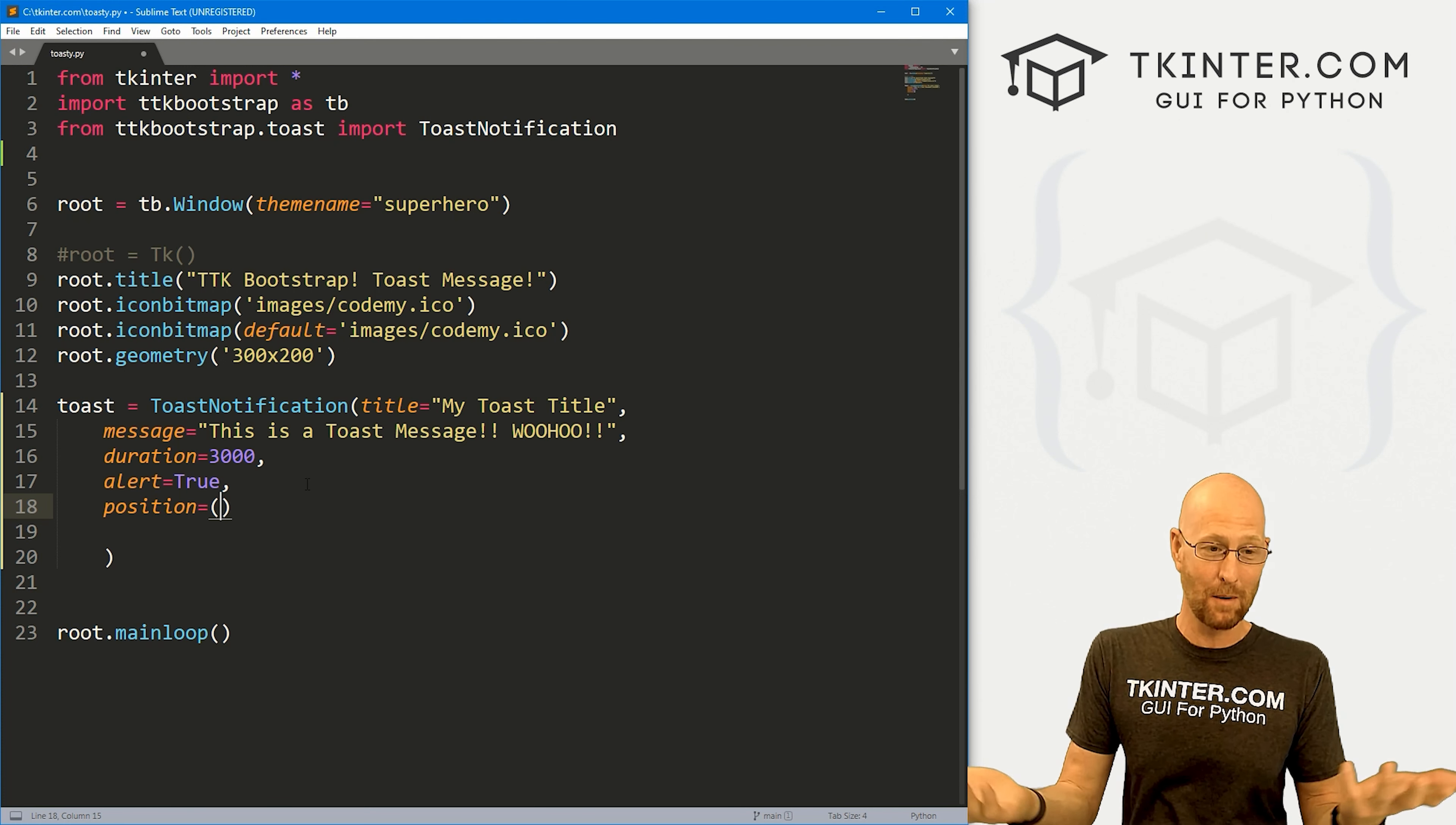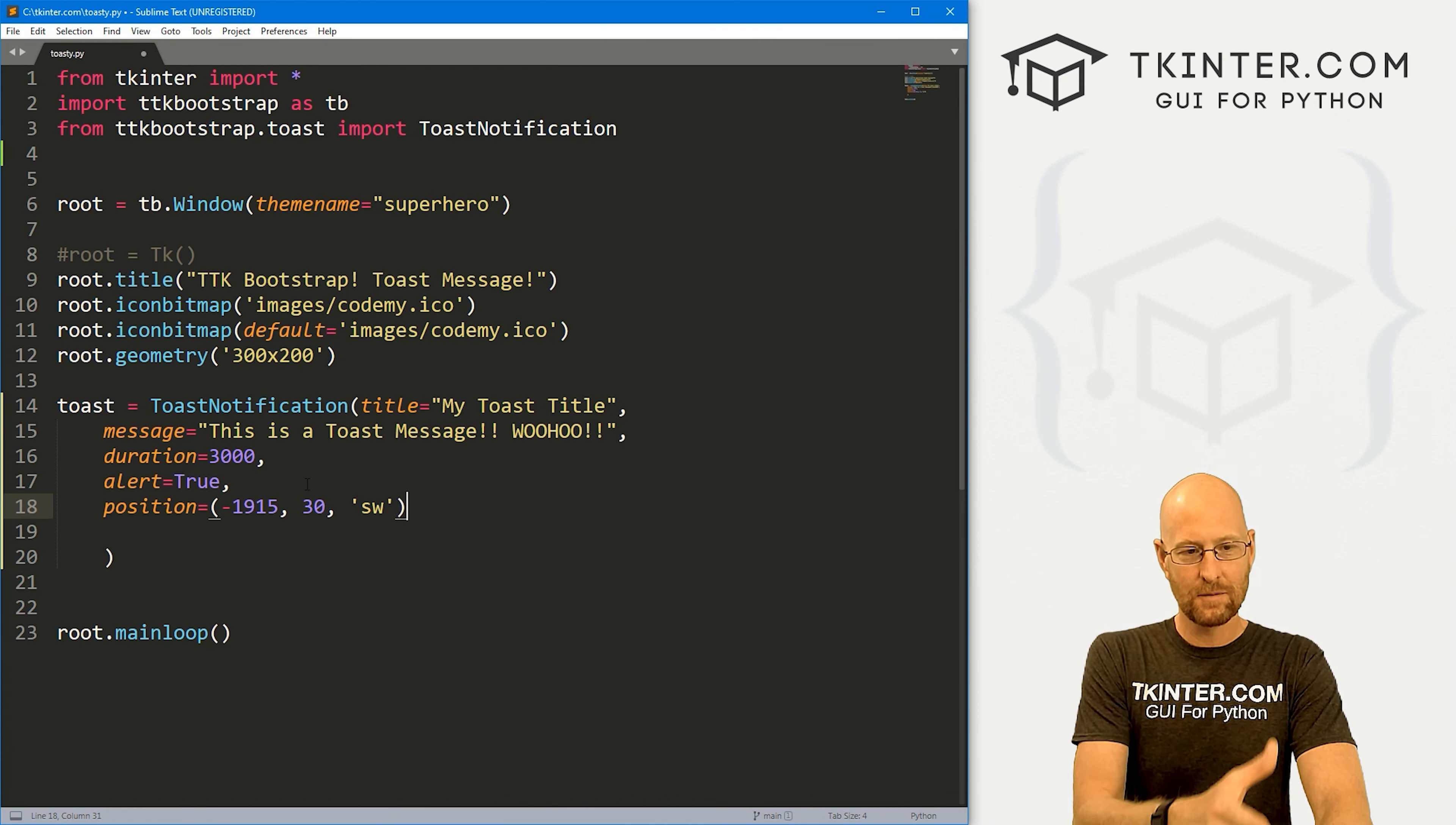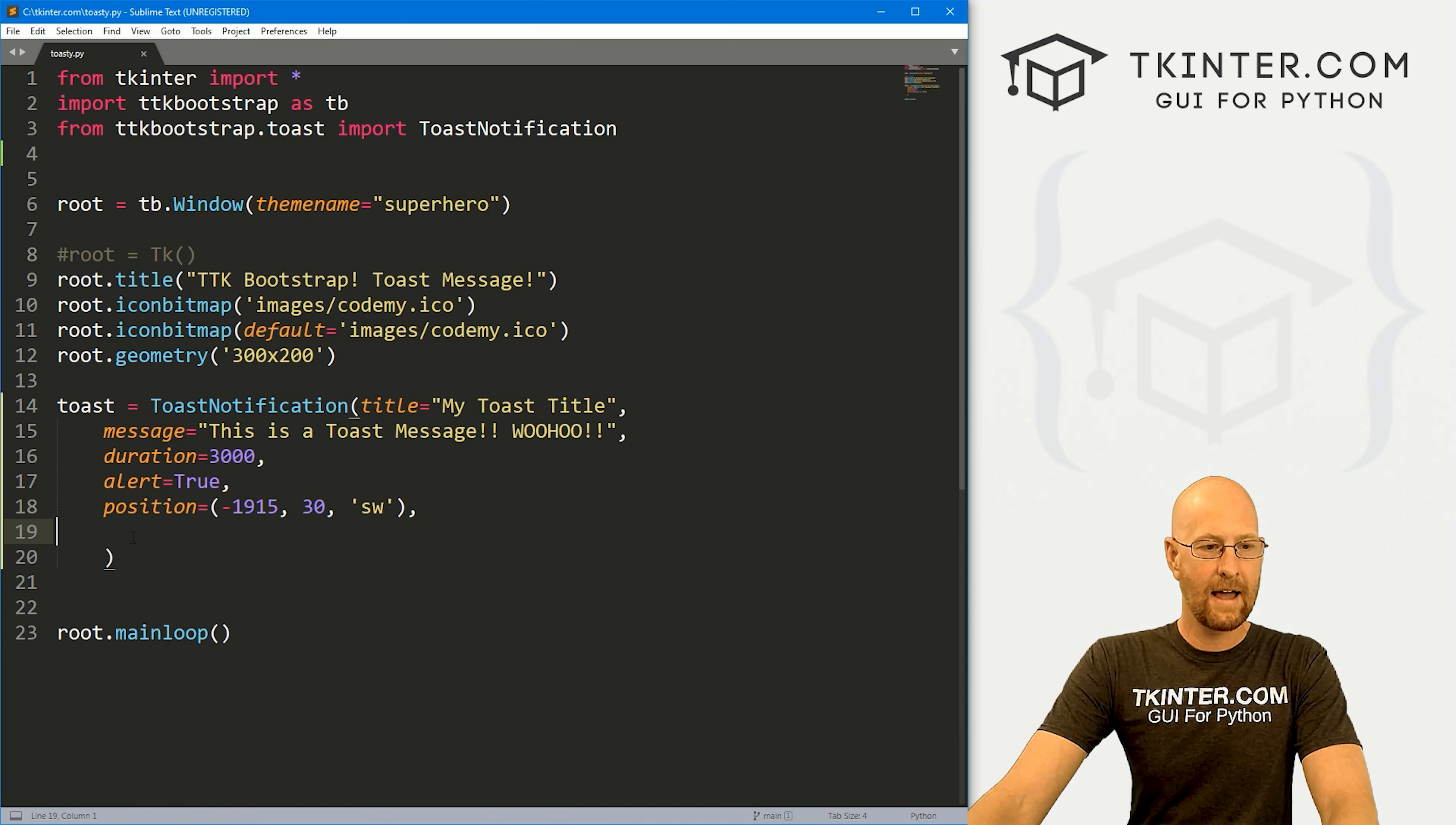So I'm going to move it over 1900 and 15 pixels by 30 pixels. And instead of it being in the bottom right, I want to put it in the bottom left. And so that's the southwest. Now for the anchor position, this last thing, now this is a string, and it could be all of the normal sort of directional things in Kinter, north, south, east, west, northwest, northeast, southwest, southeast, etc. Right? So all of those normal things you can use. So we'll just put that like that. And that looks good.